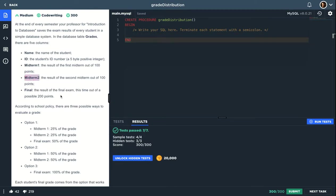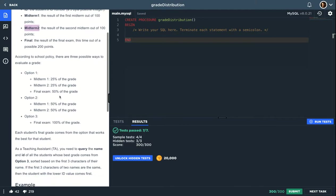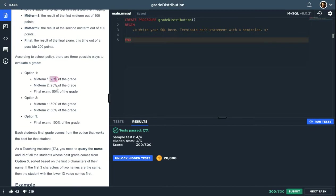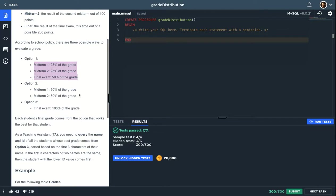To evaluate a student grade we have three options. Option 1 is to multiply midterm 1 by 25% and midterm 2 by 25% and sum that with the final times 50%, so the sum of this. Option 2 is the sum of these two, so midterm 1 and midterm 2 times 50%.